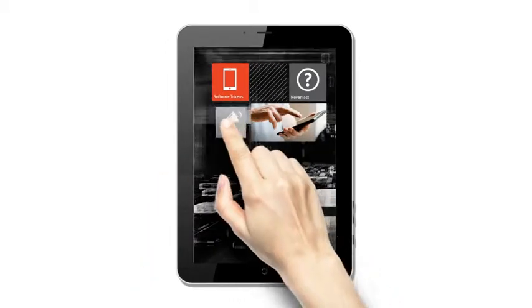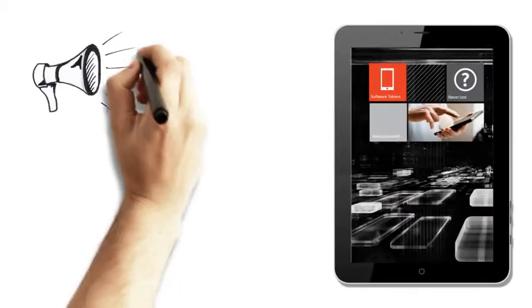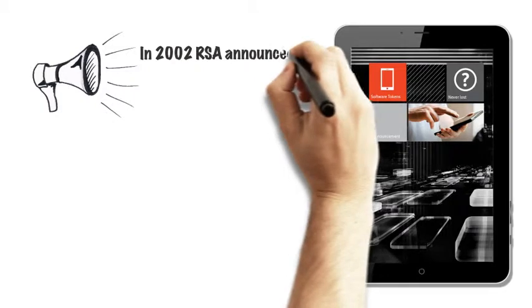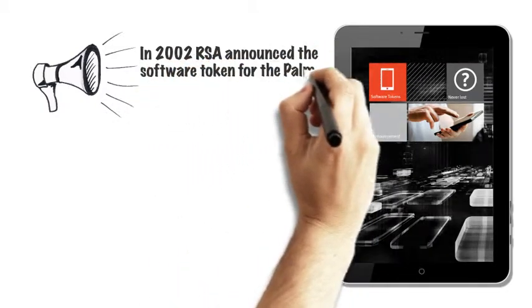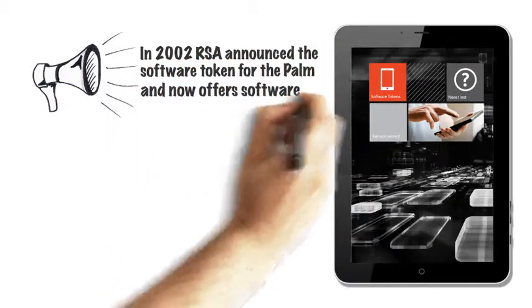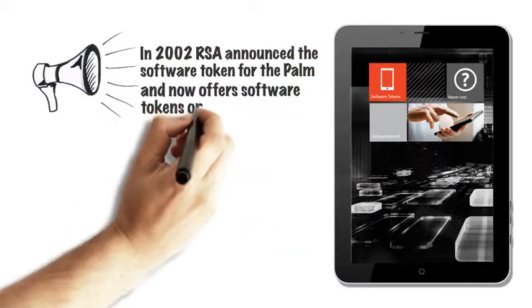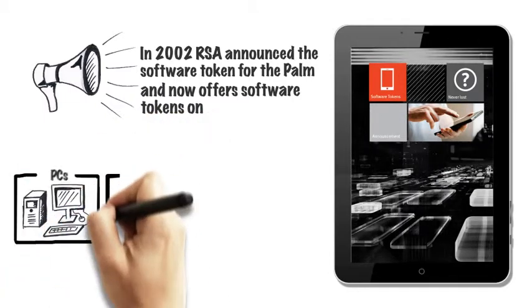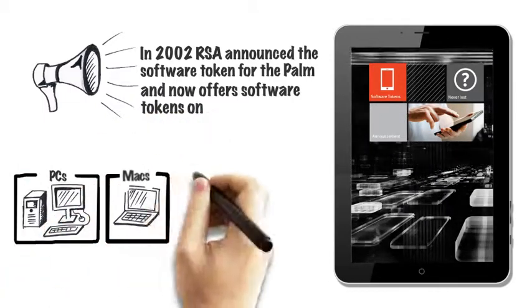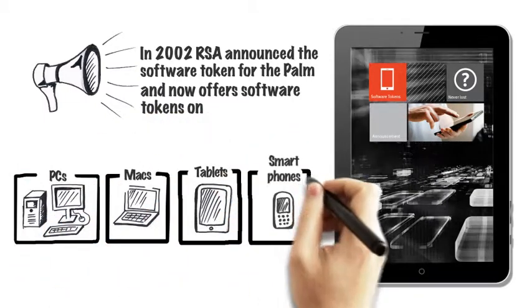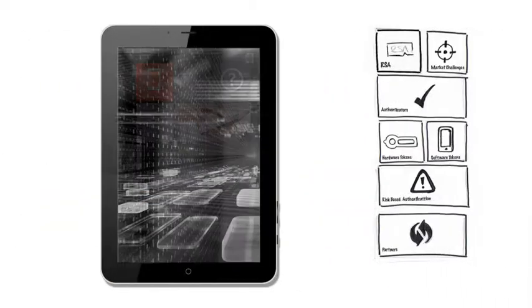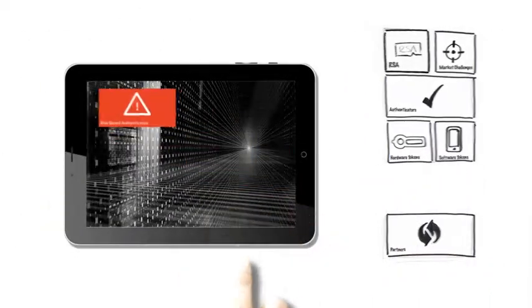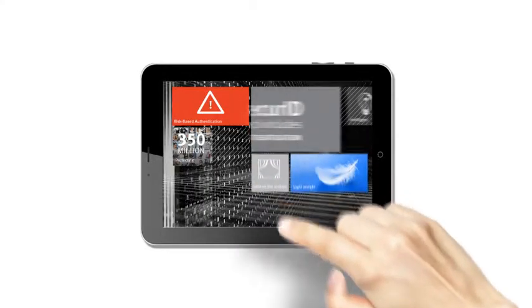Time has moved on since RSA announced the software token for the Palm in 2002. Today, the tokens are available over an impressively wide range of devices, including PCs, Macs, tablets, and smartphones.